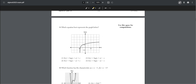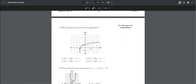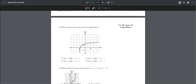Number eight: which expression best represents the graph shown? Using the vertex form formula (x − h) + k, x would be positive a because it's x minus (−a), and we add c. Therefore this would be choice one.